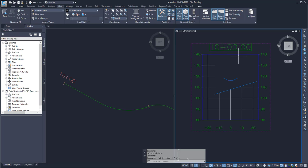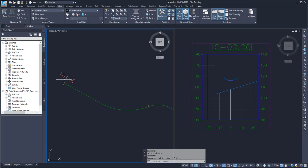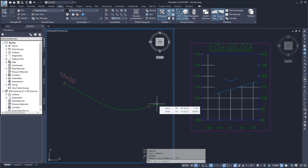In this case at Station 10 plus 0,0 I have a ditch cross section that I want to draw in plan view. That way I can create a surface from it and use it for whatever purposes that I have.